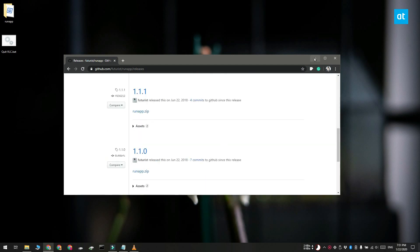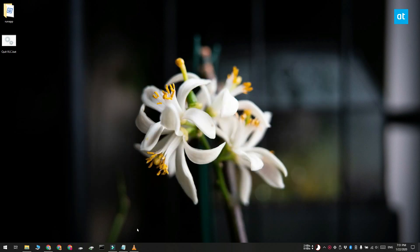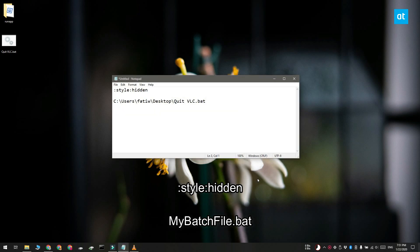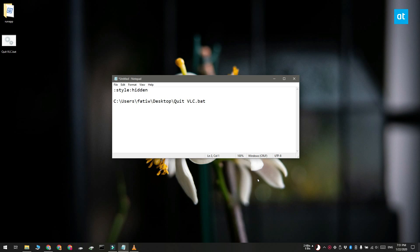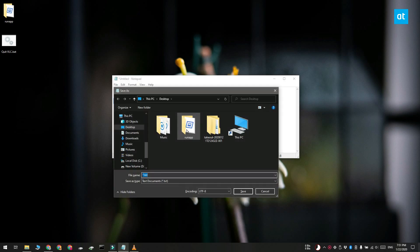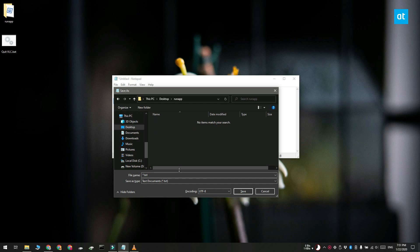Go ahead and open a notepad file and paste these two lines that you see on your screen. You're going to have to change the second line and replace it with the complete path to the script that you want to run and save this file with the name config.arg.